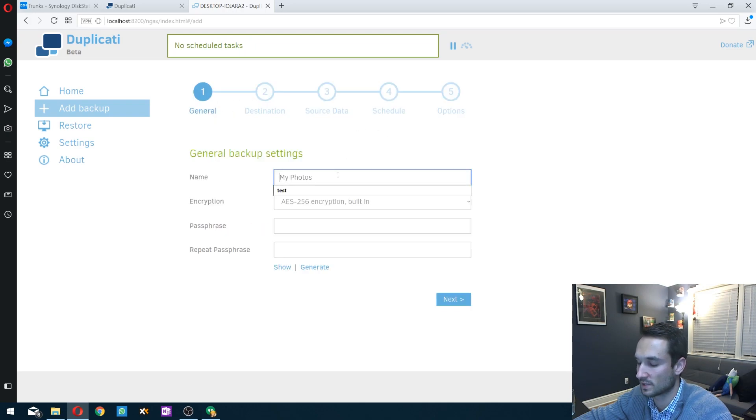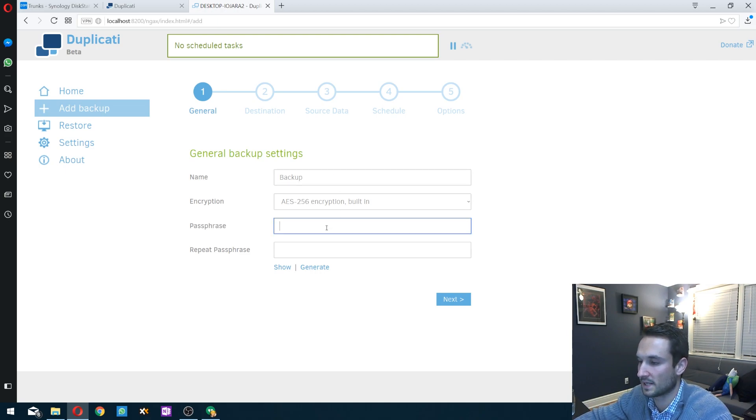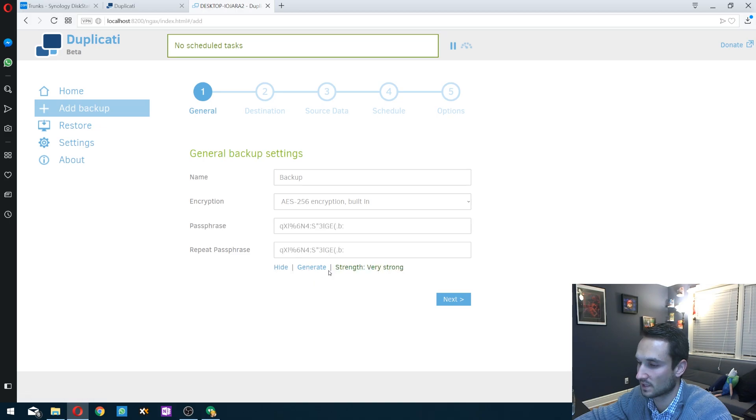We're going to go to name. We'll name this one backup. The passphrase, you can make it whatever you want. I'm going to leave it as whatever it generates for me. And we'll click next.